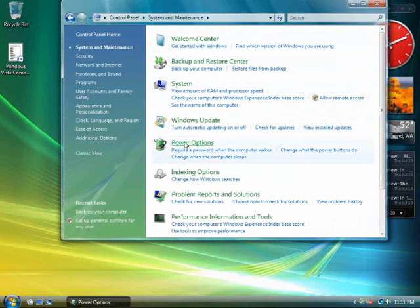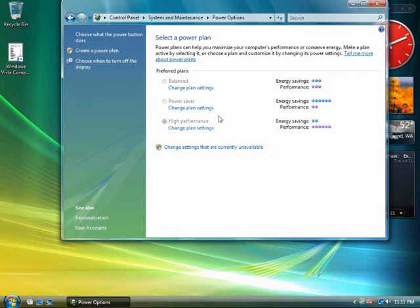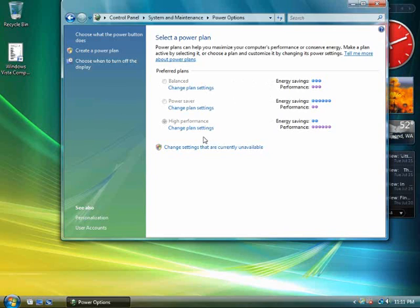Power settings in Windows Vista are based on power plans. A power plan is a collection of hardware and system settings that manages how your computer uses power. Power plans help you balance the trade-off between battery life and system performance. Windows Vista includes three Windows default power plans, and you can create your own.